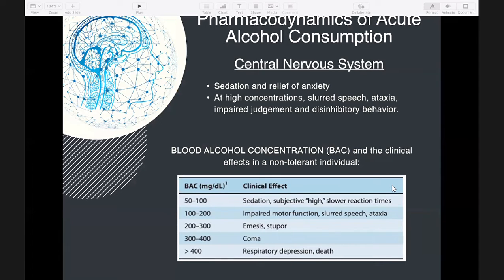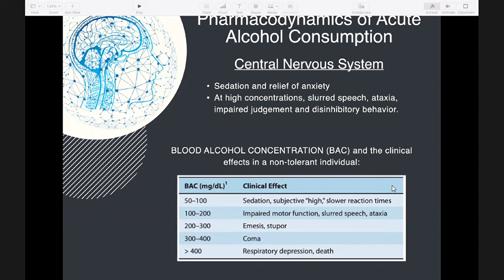When ethanol is consumed in the presence of disulfiram, acetaldehyde accumulates. The accumulation of acetaldehyde causes an unpleasant reaction of facial flushing, nausea, dizziness, and headache.